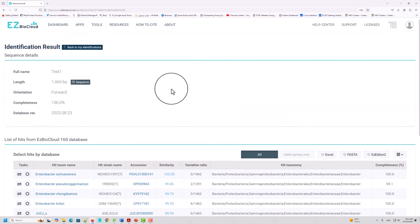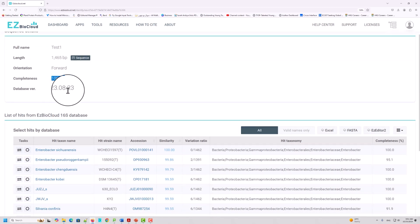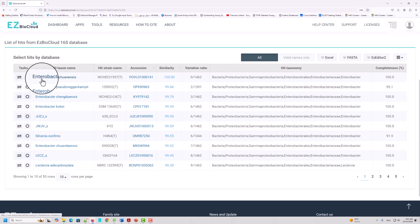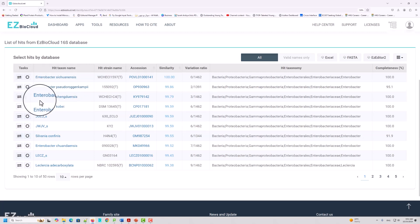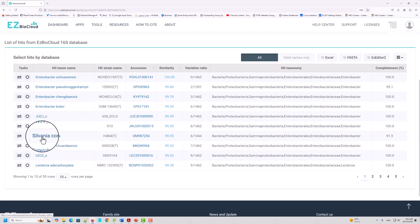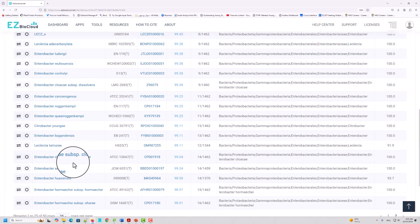When you click the plus sign, it gives you more data about your alignment and comparison — what the nearest species of your bacteria is. You can check the result: this is the full name of my sequence, which is 1465 base pairs, forward orientation, and completeness is 100%. This shows the database version being used. My bacteria is related to this first result, the second, the third, and the fourth. If you click the type strain name, you can get more information about that bacterial species. By default, it shows only 10 sequences, but you can increase the number here.